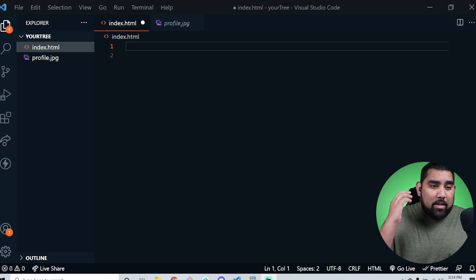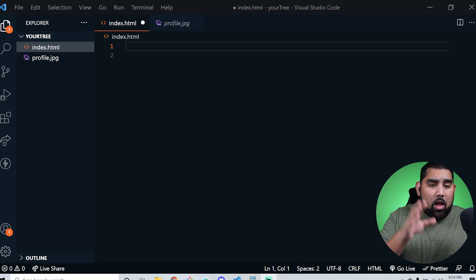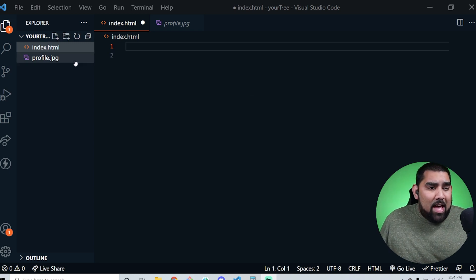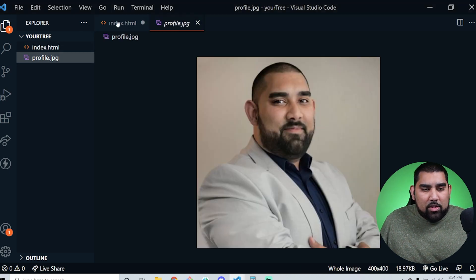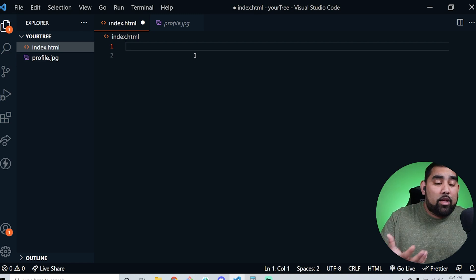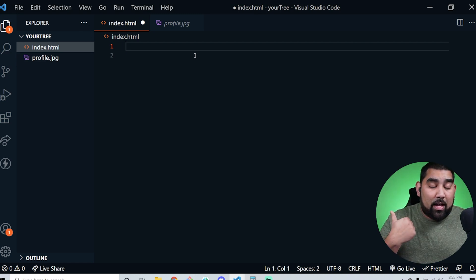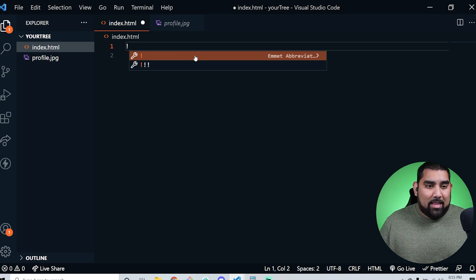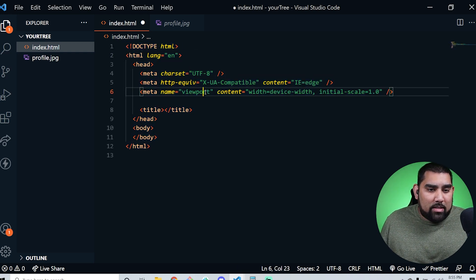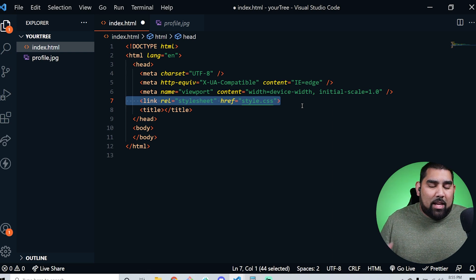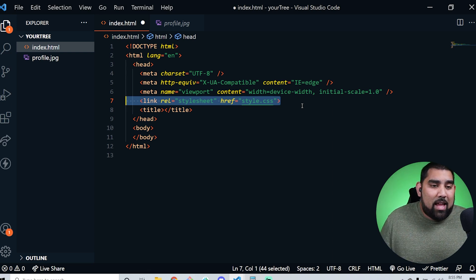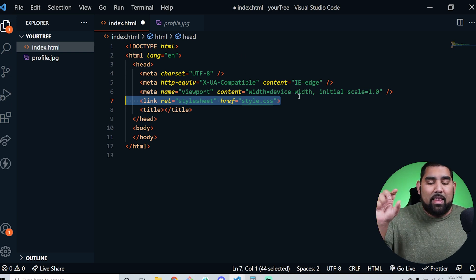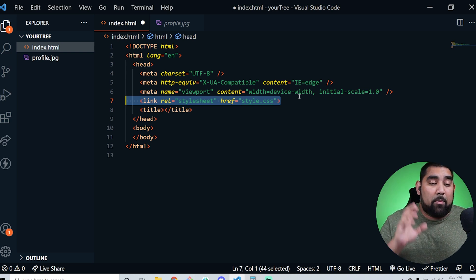I've created an index.html page where we'll put all our HTML code, and I have an image I'll use as my profile image. A really cool trick is utilizing Emmet — you can get your boilerplate HTML by typing an exclamation point and pressing Enter, and you'll get all that starter text. I know I'm going to be making a style.css sheet for our CSS. This link here connects your style.css to your actual page, so make sure you have that in.